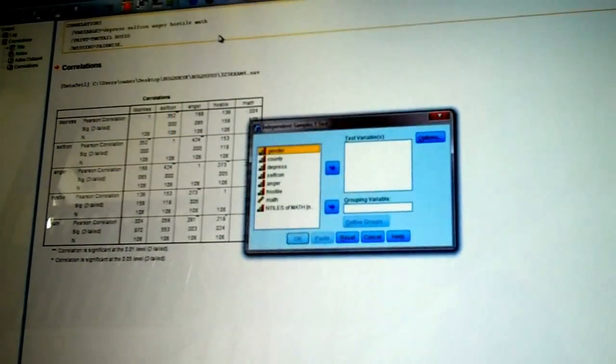We're doing an independent t-test because the groups are independent. Gender is an independent group. To be male is not to be female. To be in one group is not to be in the second group. So, I go to independent samples t-test.